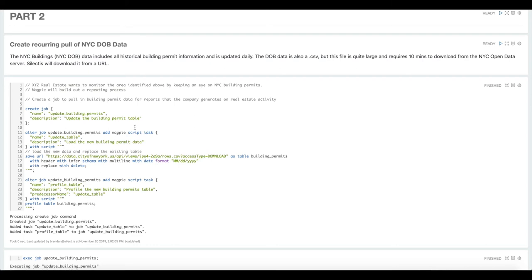We support Magpie script tasks, those are a series of Magpie commands. SQL mapper tasks, executing SQL and saving the results to a new table. And then Python and Scala script tasks for more advanced use cases, as well as a nested job task that allows you to create more complicated job flows.